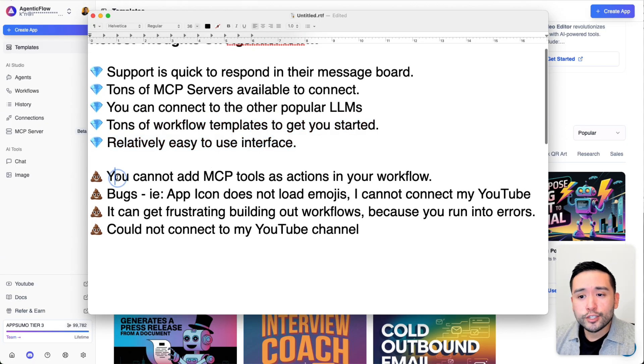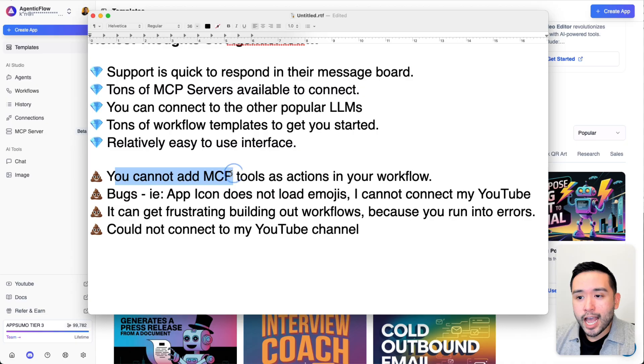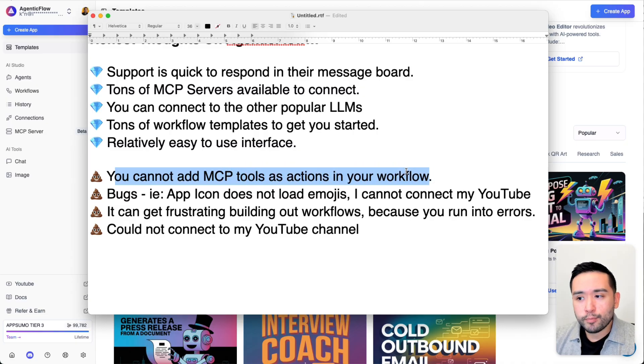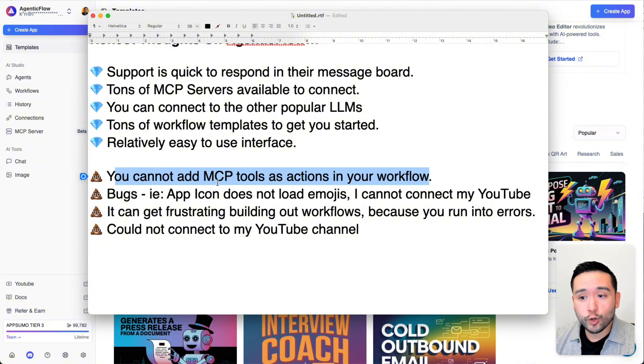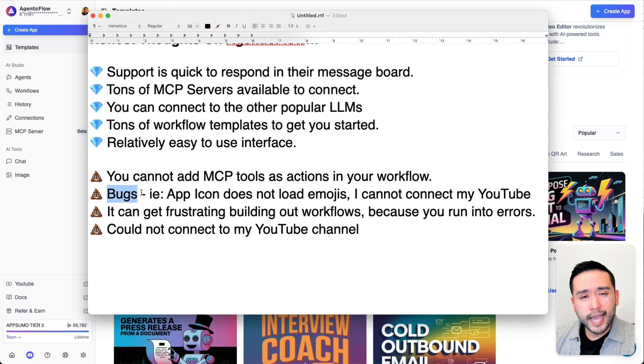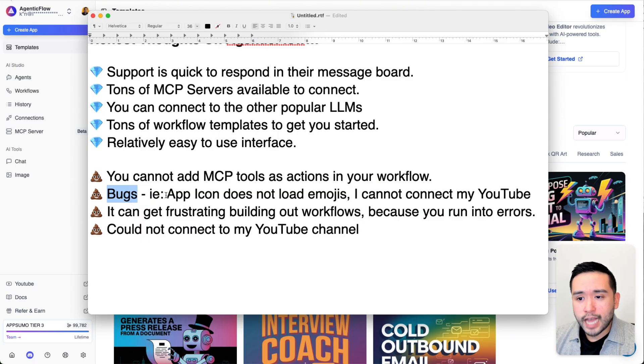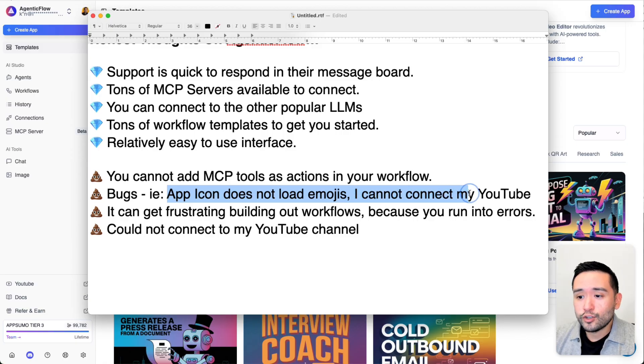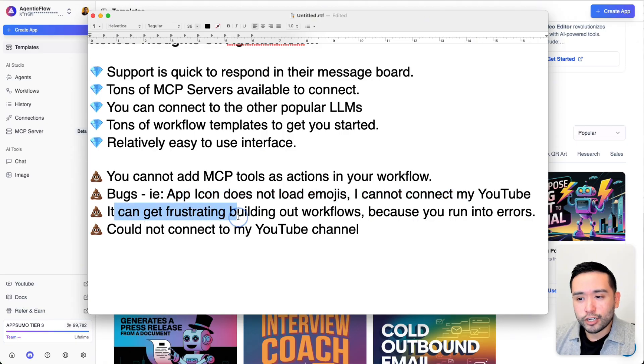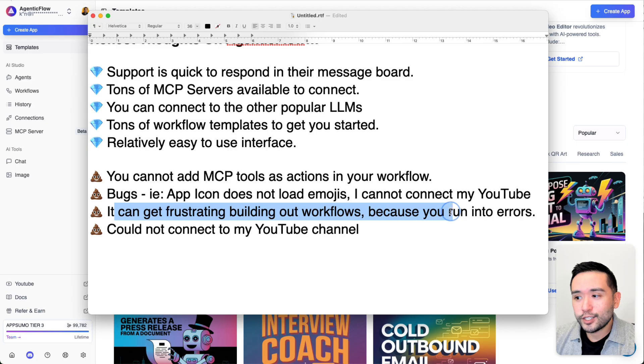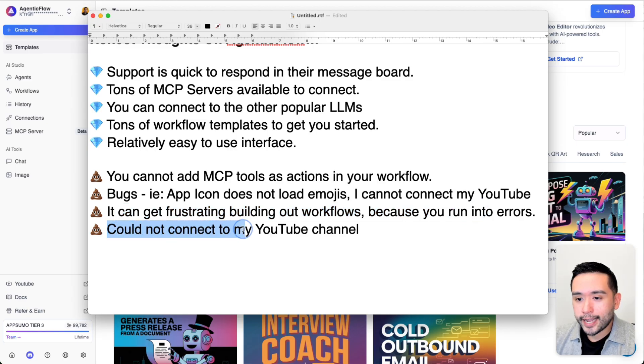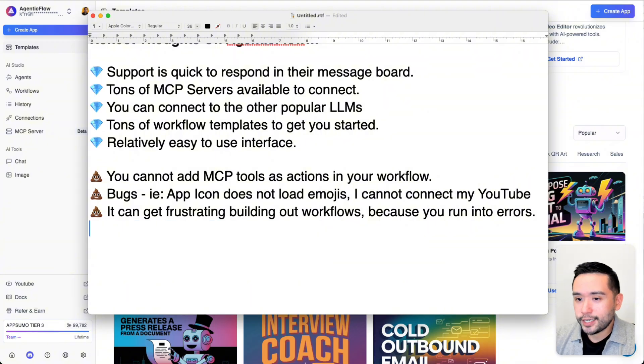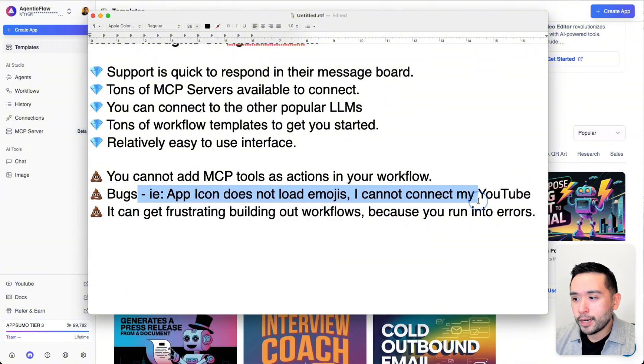In terms of the cons, you cannot add MCP tools as actions in your workflow as of right now. But I believe support mentioned that that is part of their roadmap. So hopefully soon you can do that. The tool does have some bugs here and there. Like for example, the app icon does not load emojis, and I cannot connect to my YouTube. It can also get frustrating building out workflows because you can run into errors. I also said I cannot connect to my YouTube channel, which I did mention right here under the bugs.